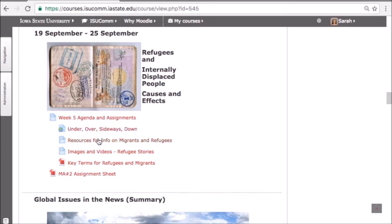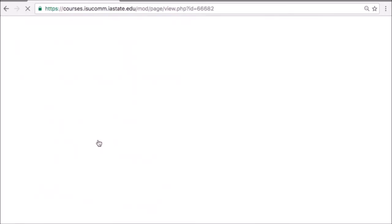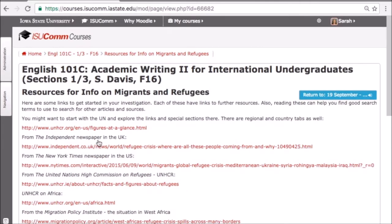I give them the opportunity to look at current events online, which might not be available to them if I only used textbook resources.